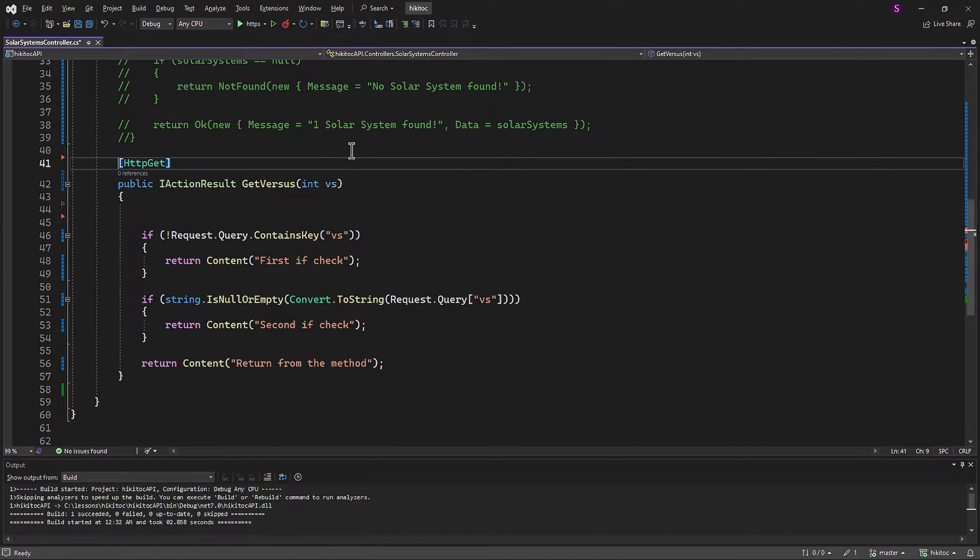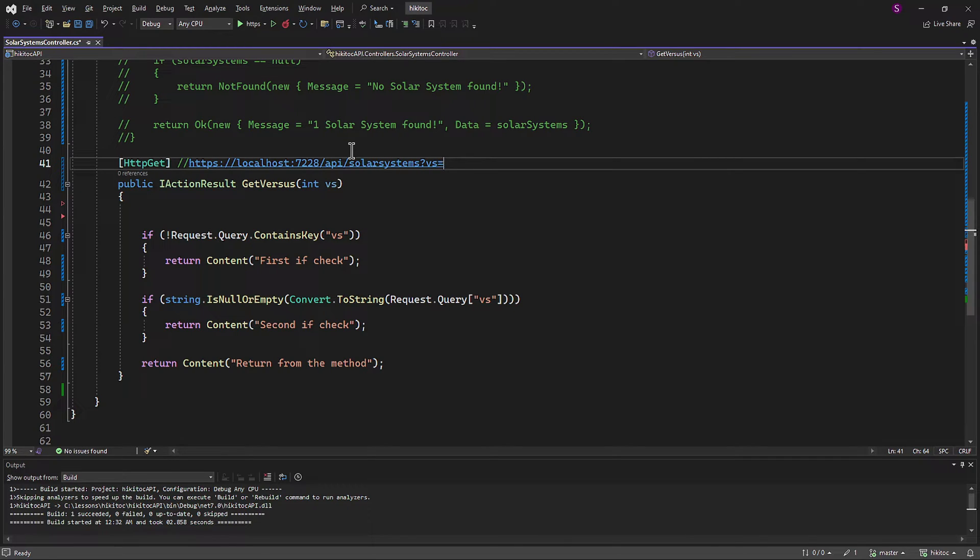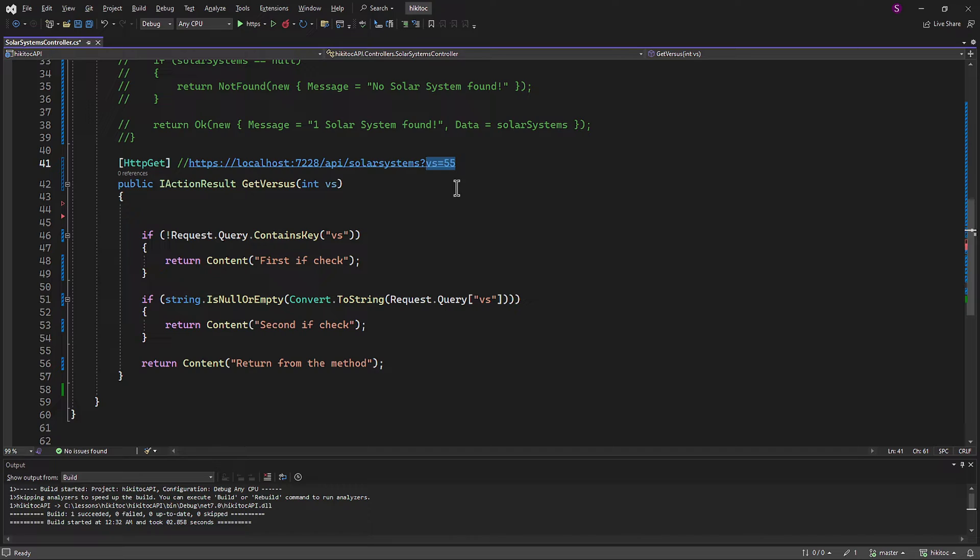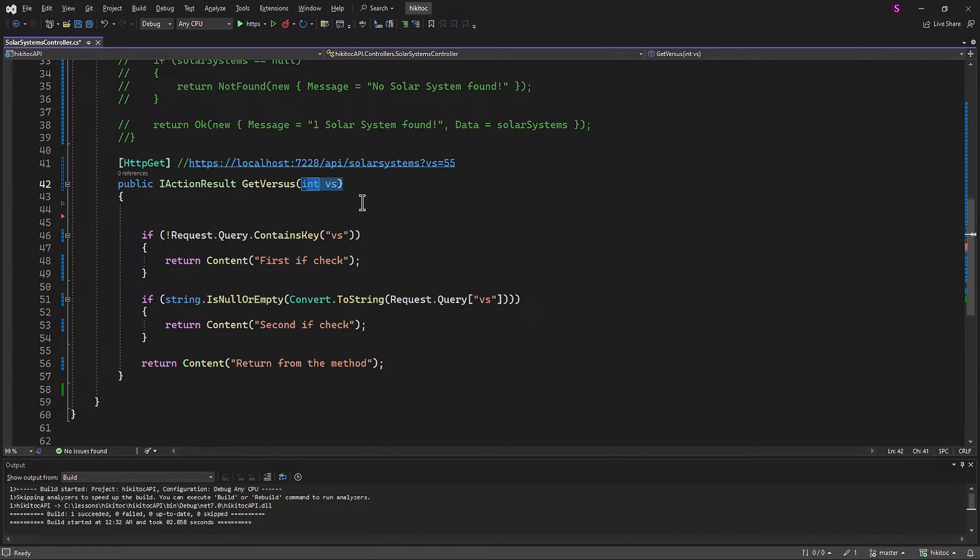For example, if a client makes a GET request to a URL like this, the value 55 in query string will be bound to the VS parameter. And the method can then use this value in its logic.